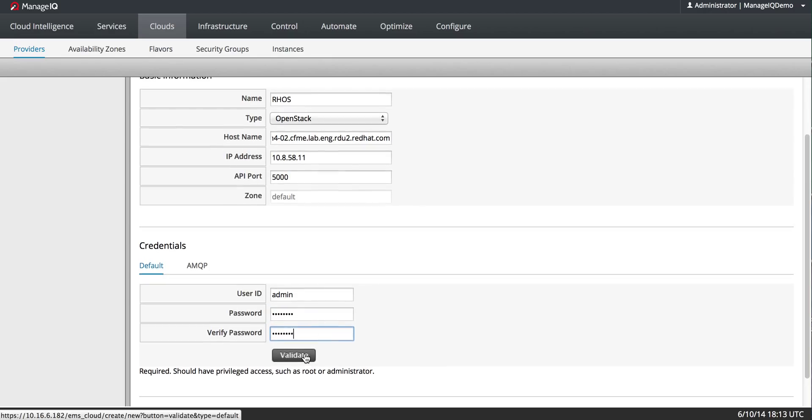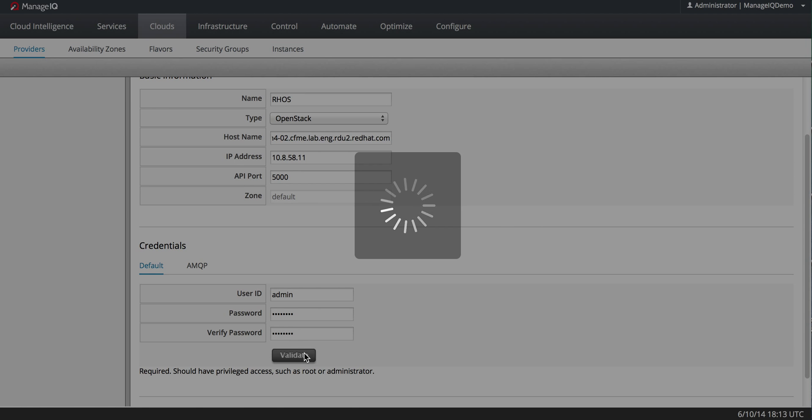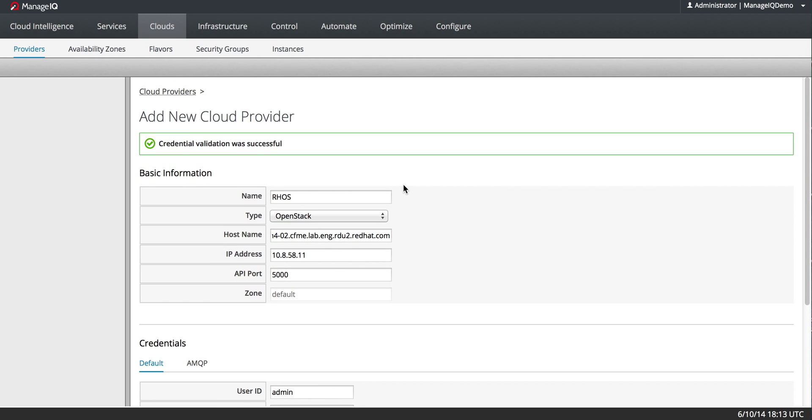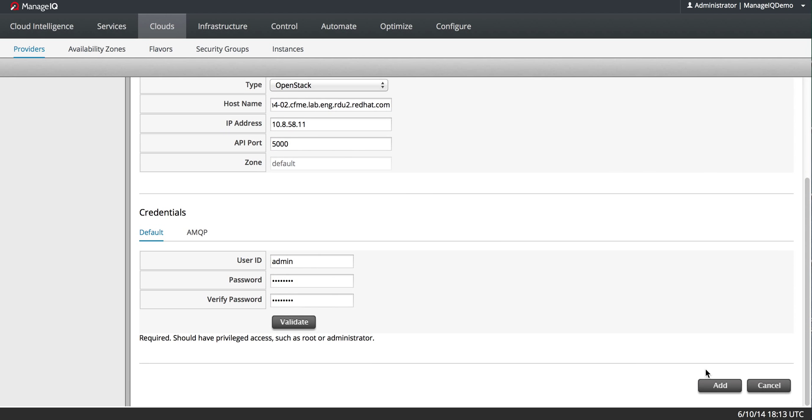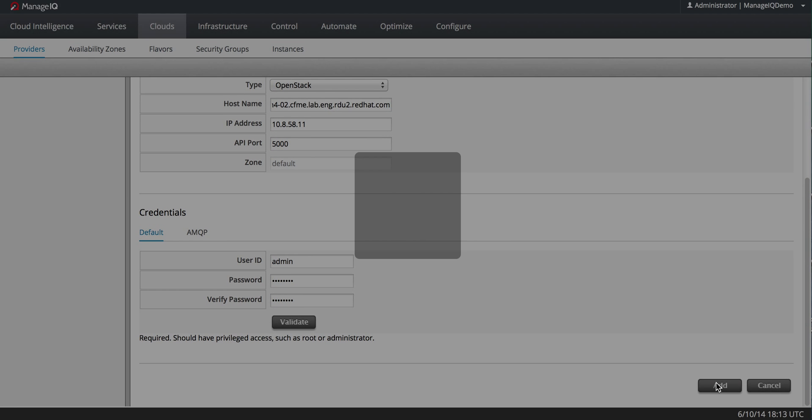So I'm going to validate the credentials. Great. And I will add it.